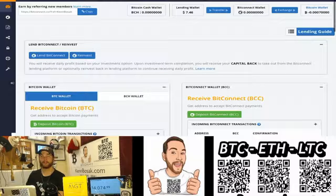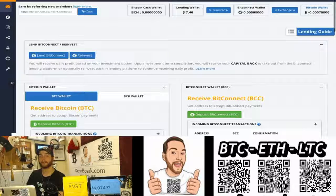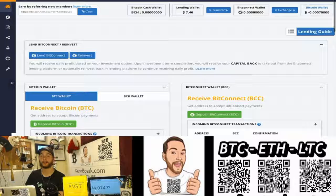Hey, how goes it? Ken Bozak from TheBitcoinPodcast.com, here to talk about Bitcoin and Bitcoin accessories. And today, I'm here to talk about BitConnect.